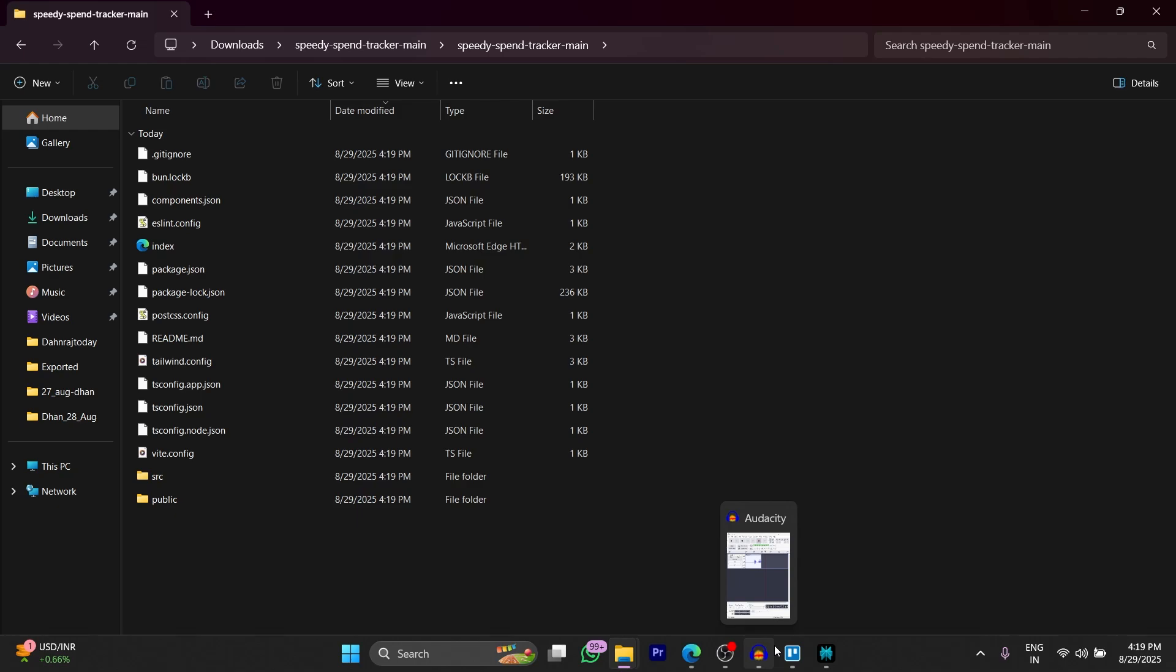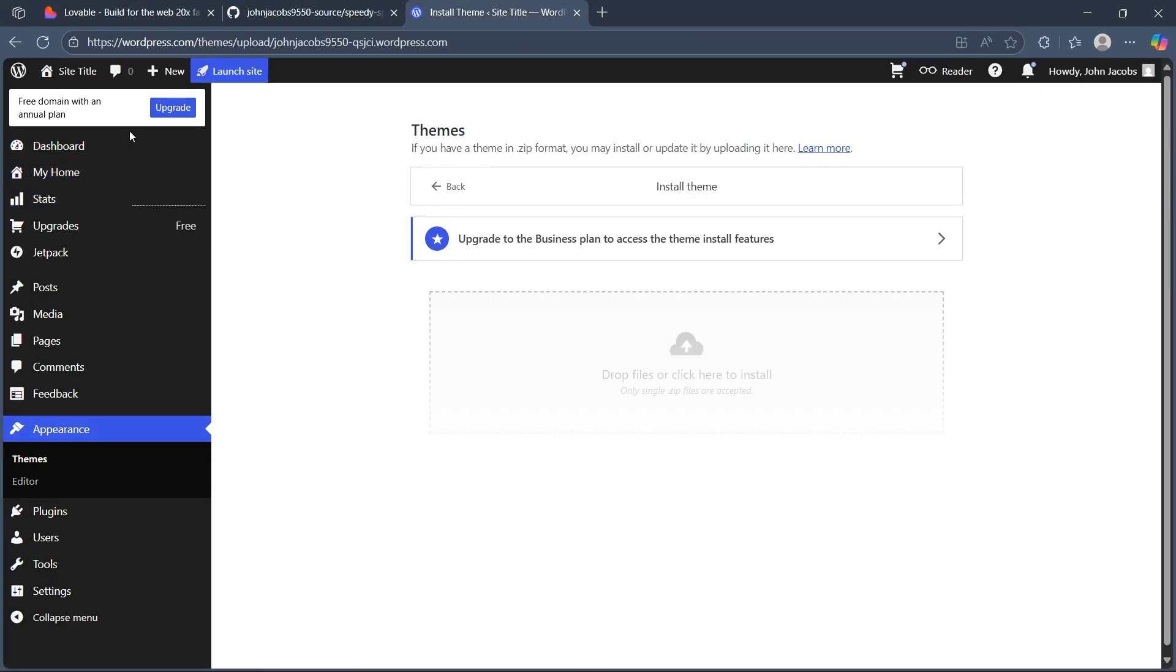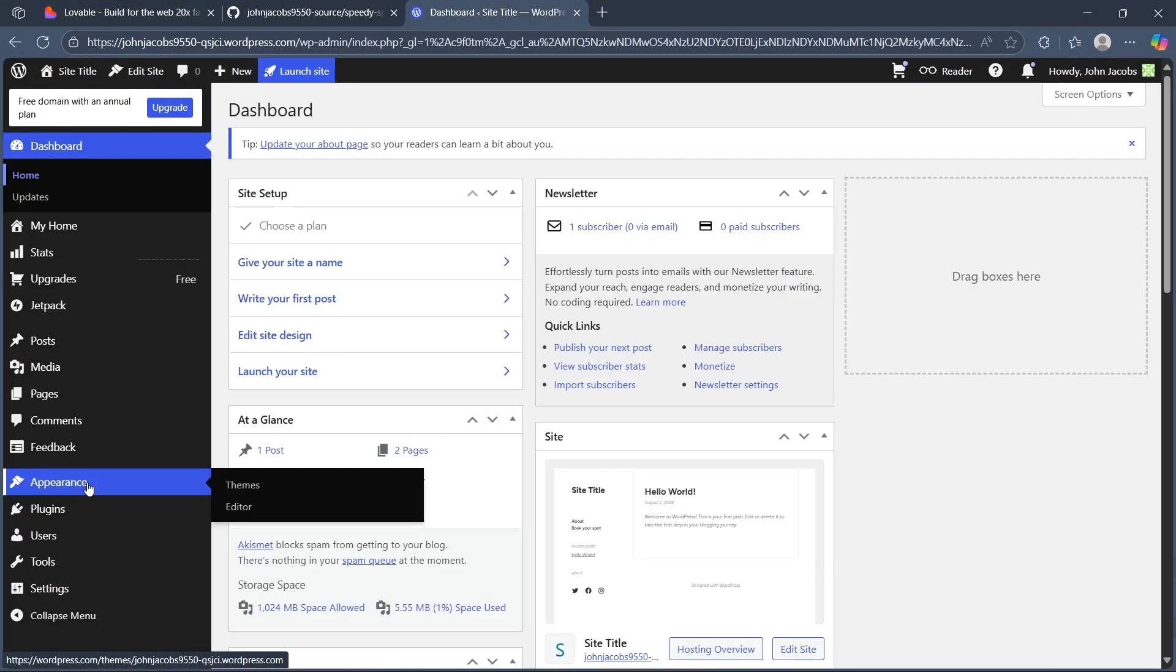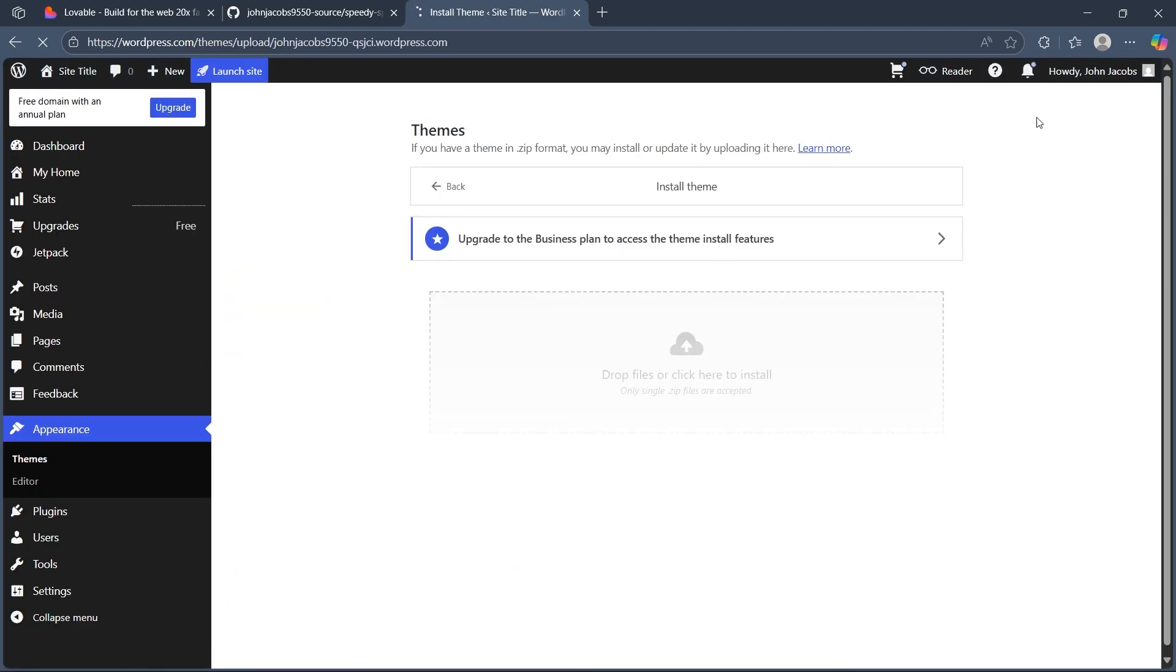Now the second step is preparing WordPress theme structure. So basically navigate to your WordPress, choose Appearance, choose Themes and click on Install New Theme option.